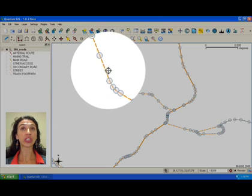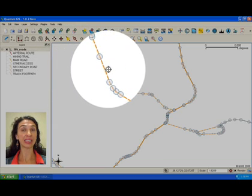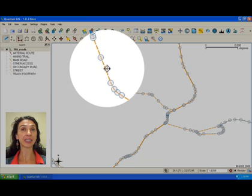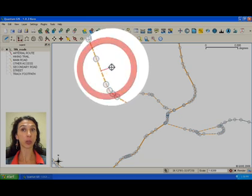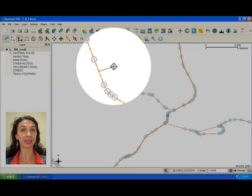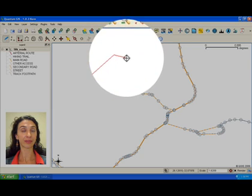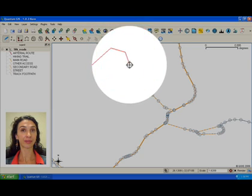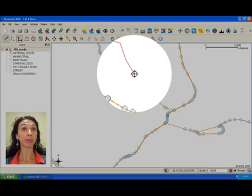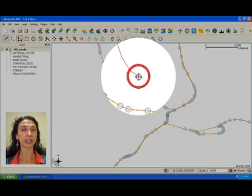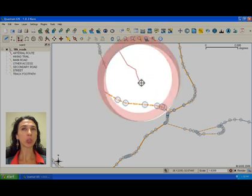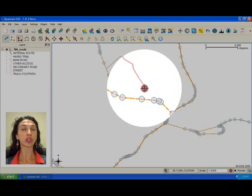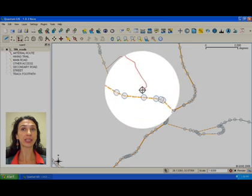Now, start digitizing by clicking on the left mouse button close to an existing vertex or segment. Because snapping mode is active, we will automatically be connected to the closest segment.